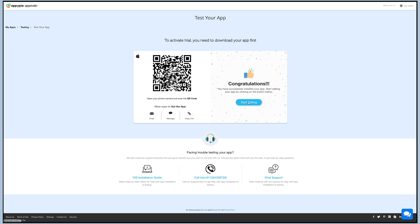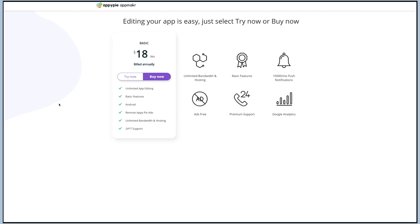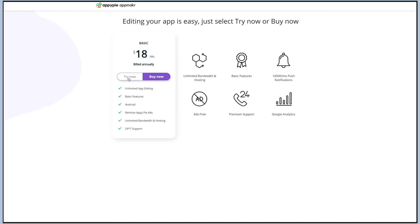After this, you will see the basic plan. You can either go with try now or buy now option. The try now option offers a seven-day trial so that you are fully satisfied with the app before you make the purchase.